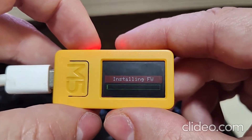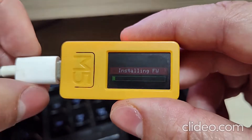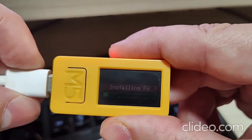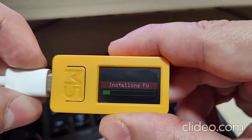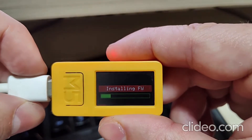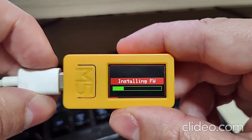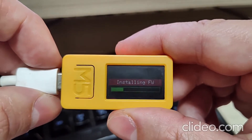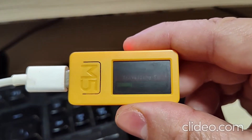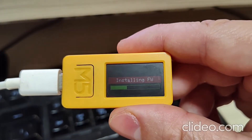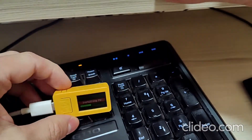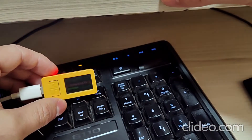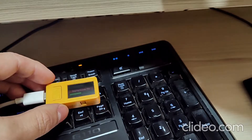My USB is not giving the power needed to the M5, so it's flickering right now. But if you have a full battery, it won't be a problem for you. Let's wait here and let it install.